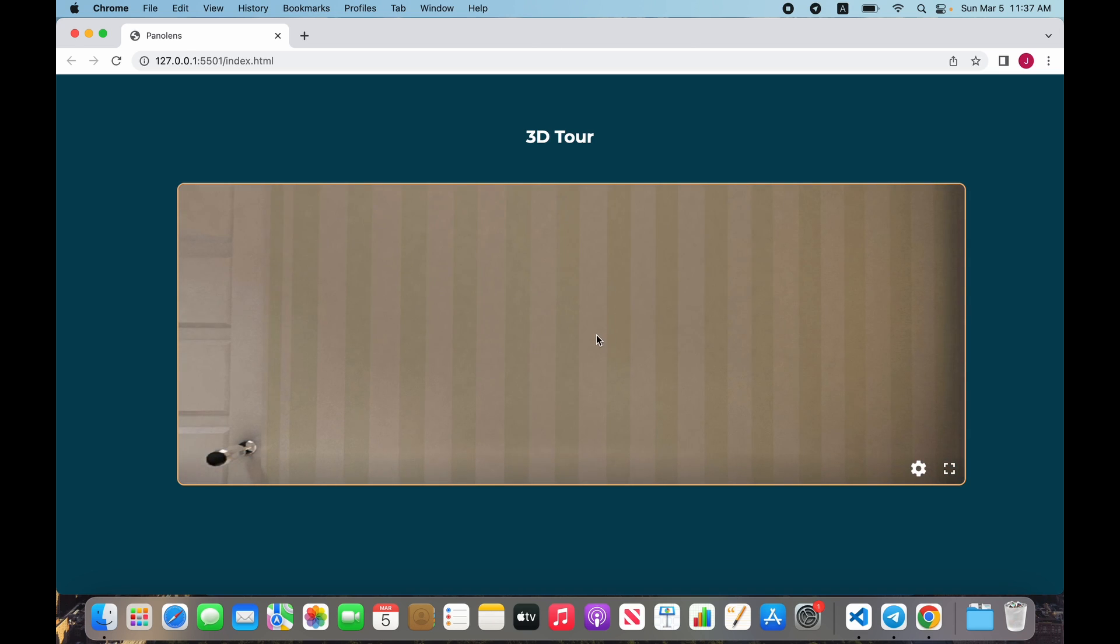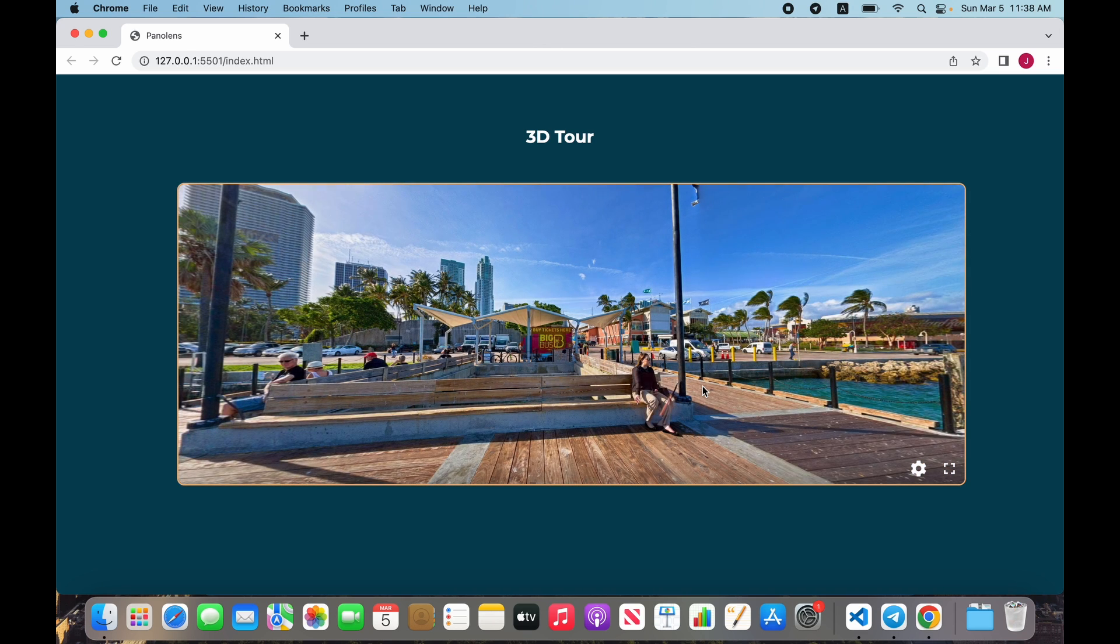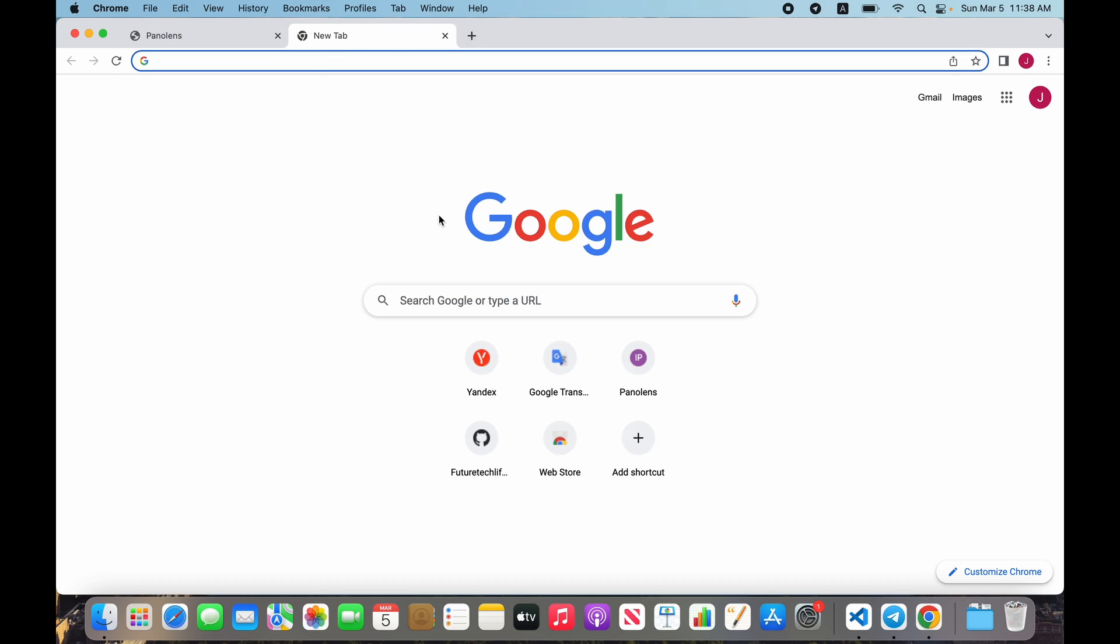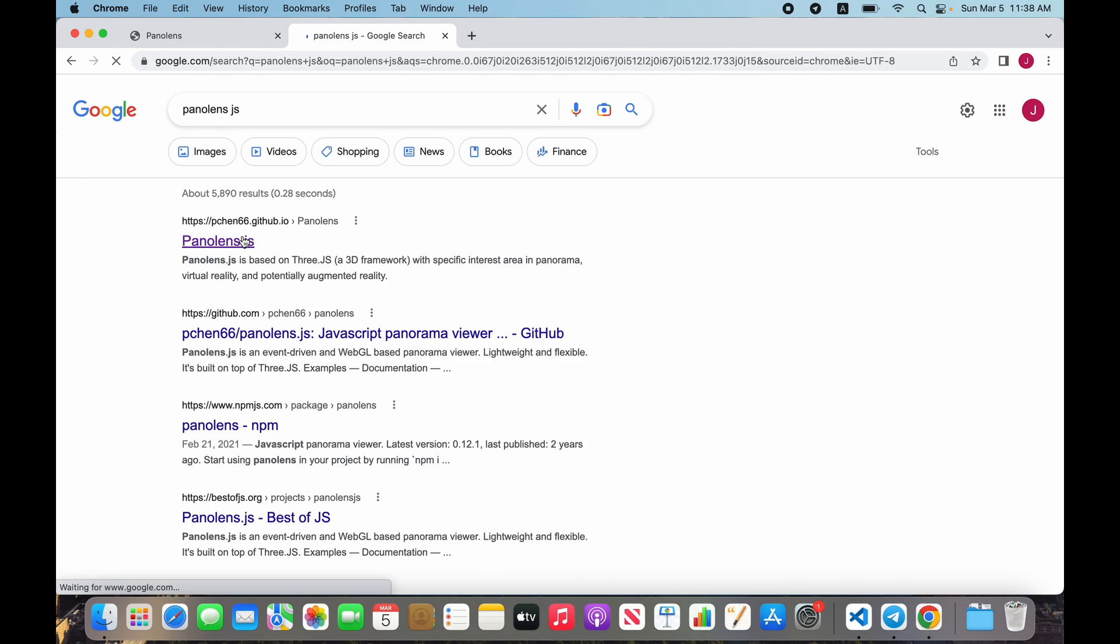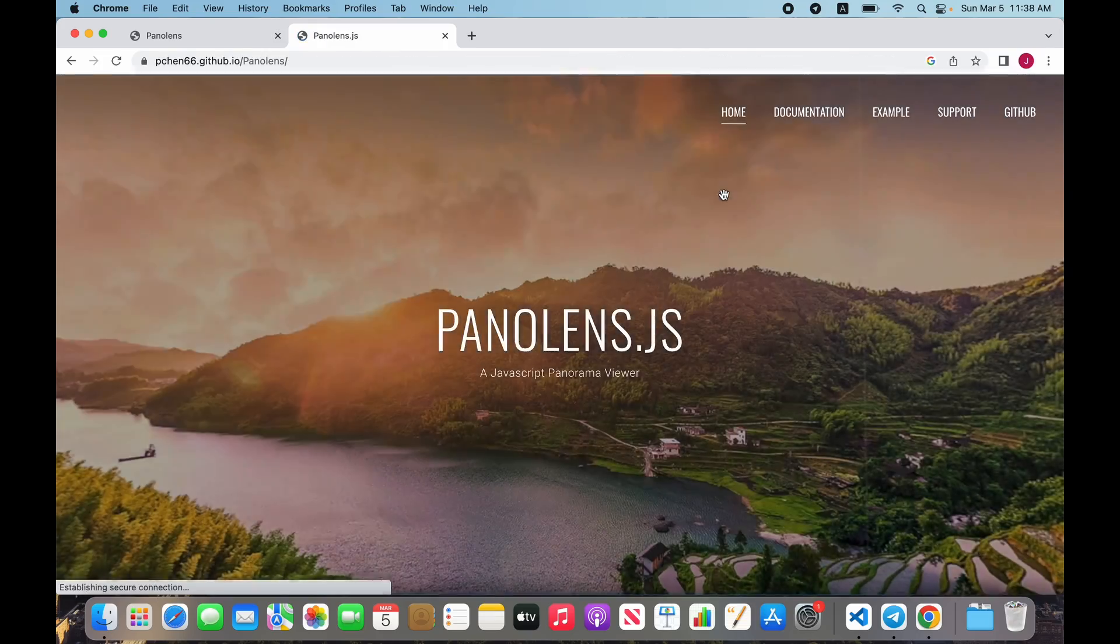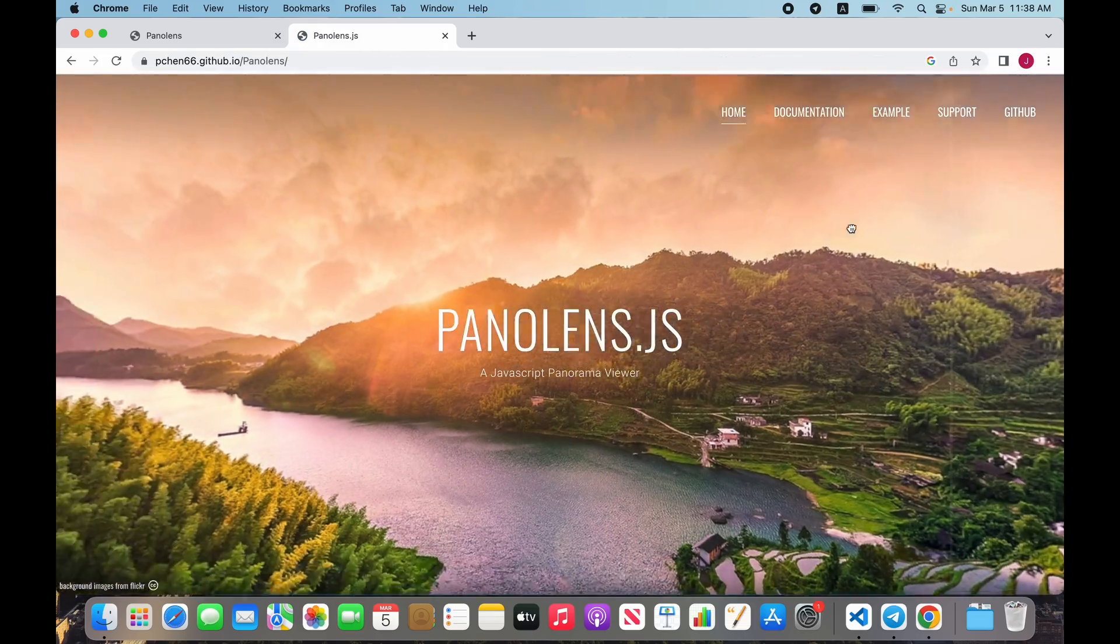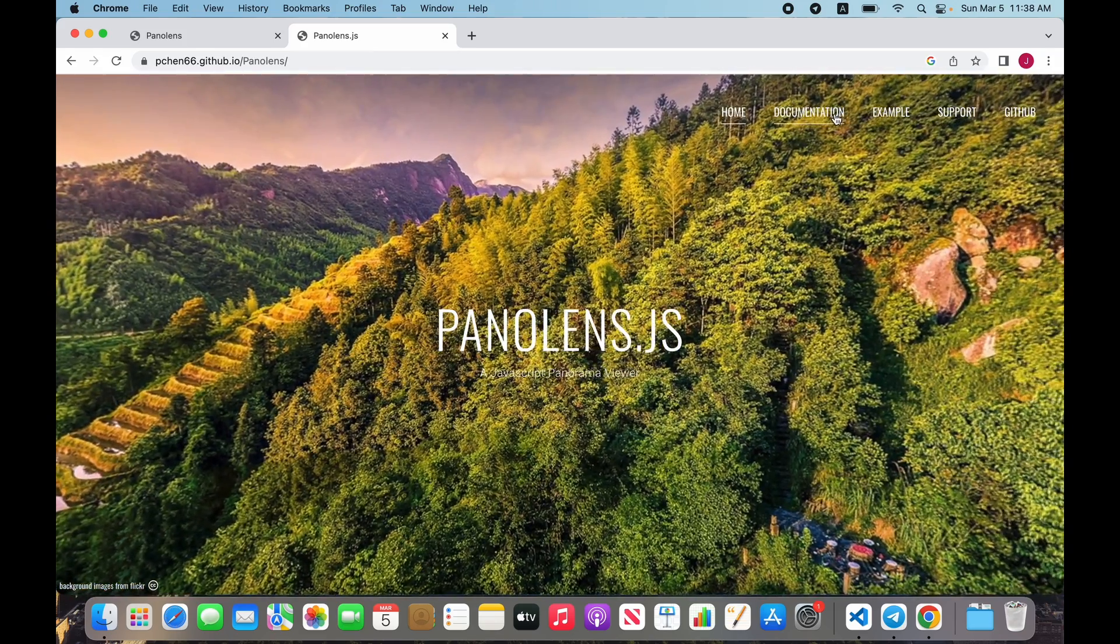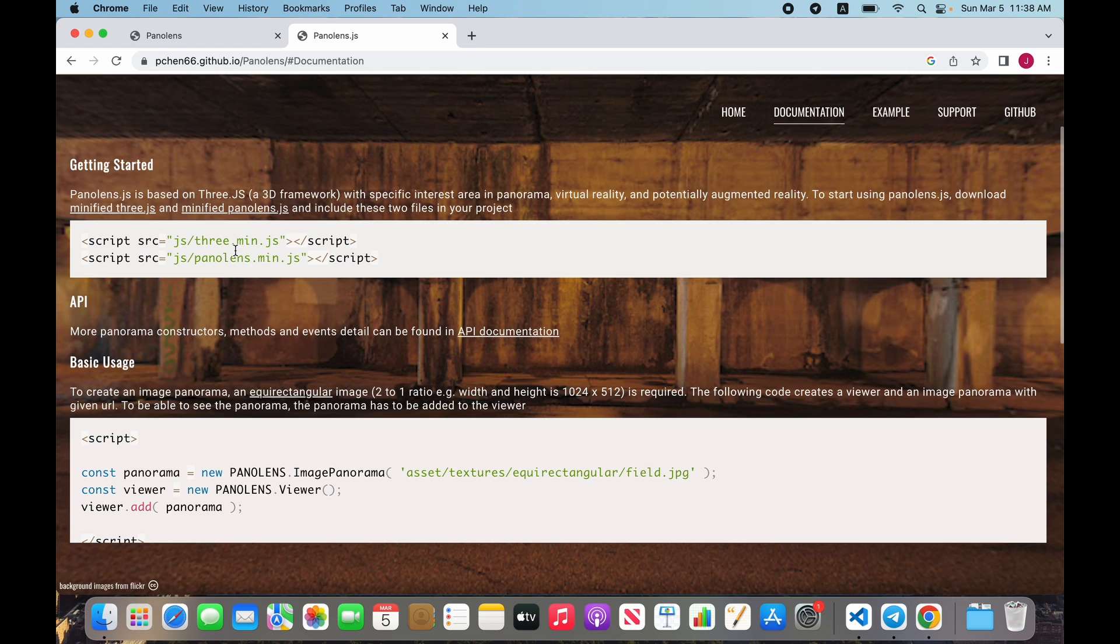For creating this, we want to search Pannellum.js. We see a basic viewer and open documentation. We need Three.js - it's a library for working with 3D objects, but now we are using this library only for Pannellum.js.